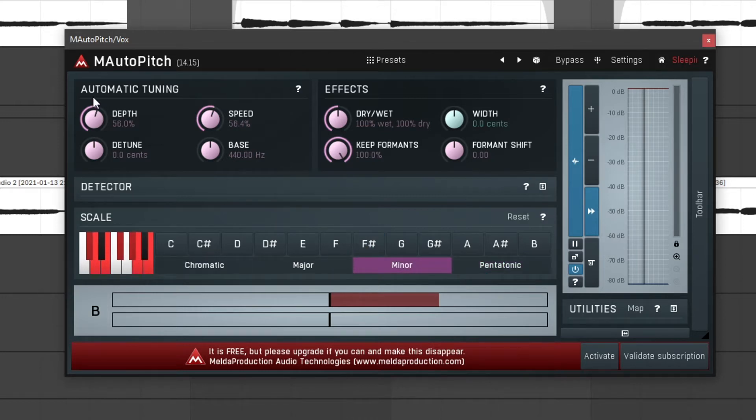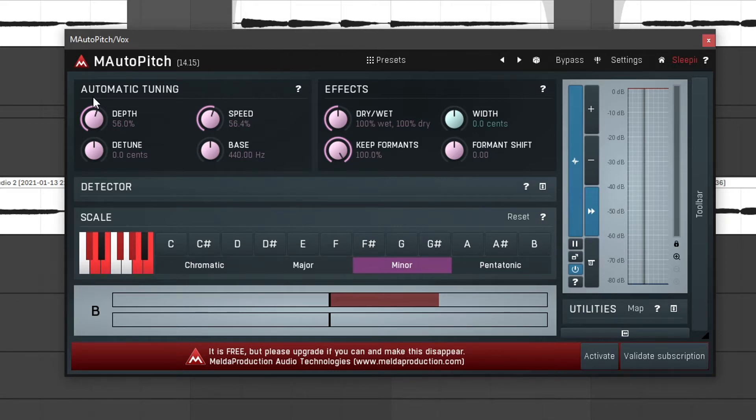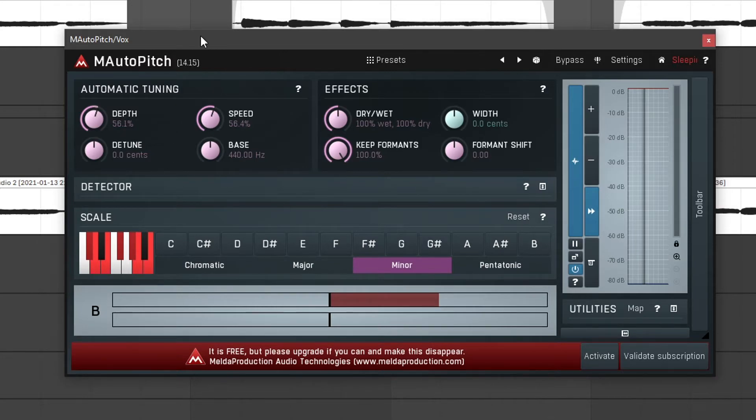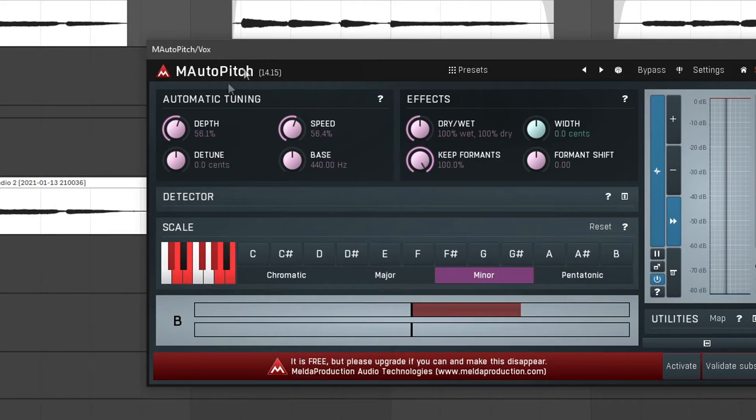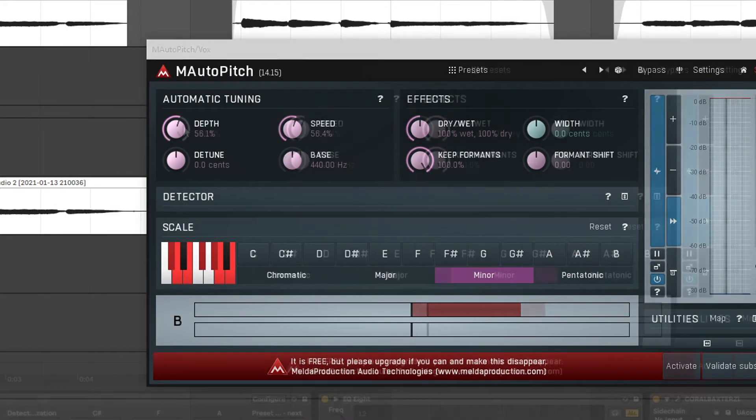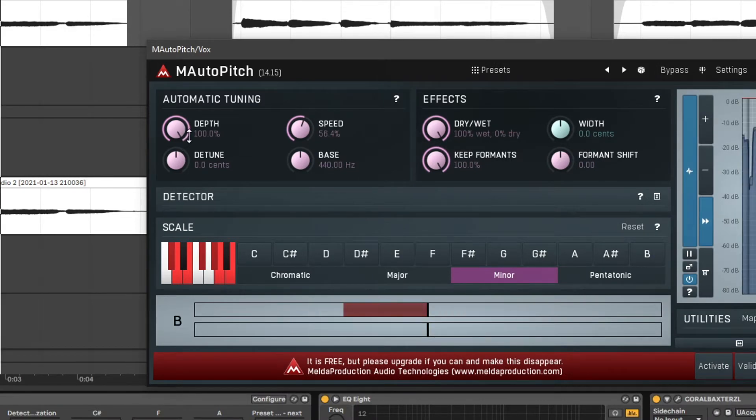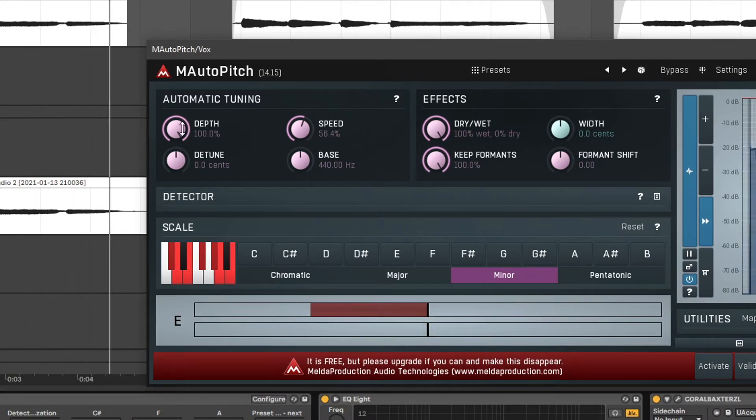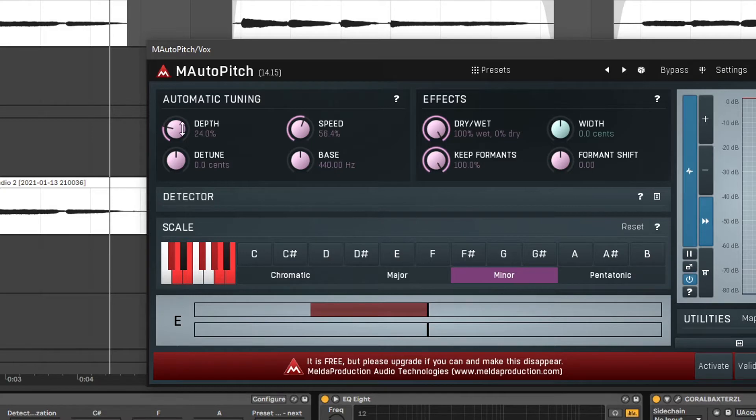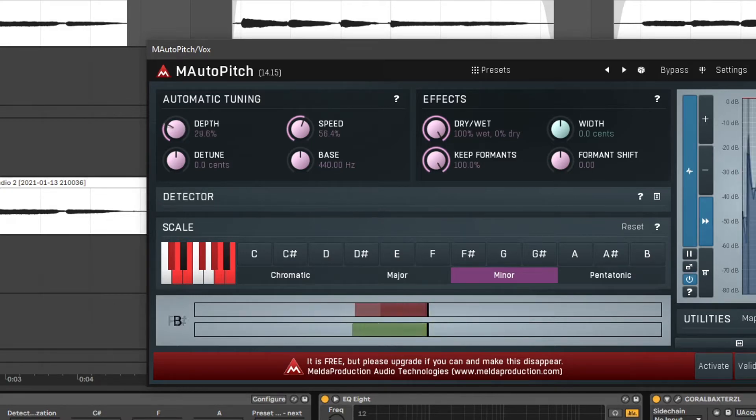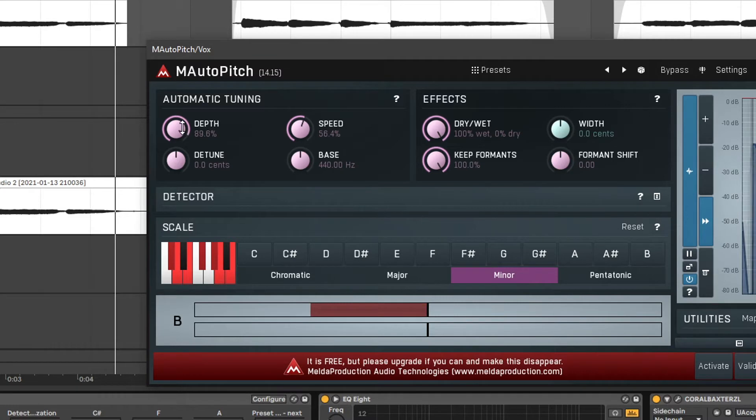Then let's take a look at the automatic tuning. There is also manual tuning which allows us to use a MIDI input but we will take a look at that later. So depth is basically how accurate the audio tuning is. If it is at 100% it will sound almost robot-like. Let's turn it down a bit. You can immediately hear the difference.